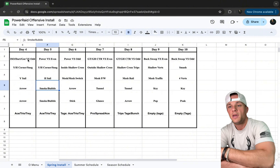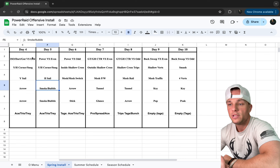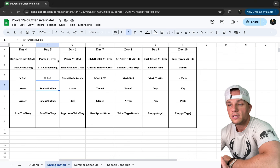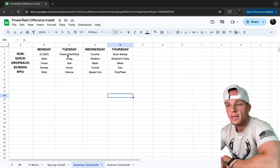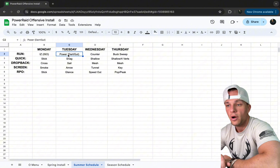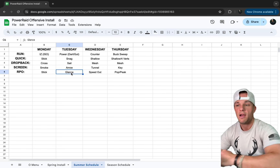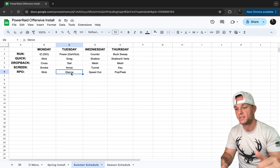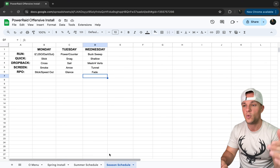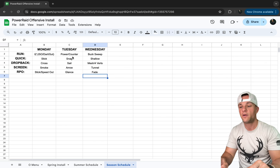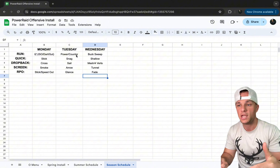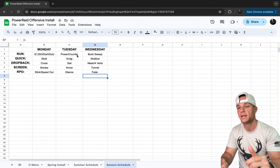We run power versus even and power versus odd on those days. In the summer schedule, Tuesday is power with dart and gut, snag, corner, sale, arrow, and glance — all stuff we've already worked. Every Tuesday the kids know exactly what to expect. Going into the season, the only thing that changes is we add counter.